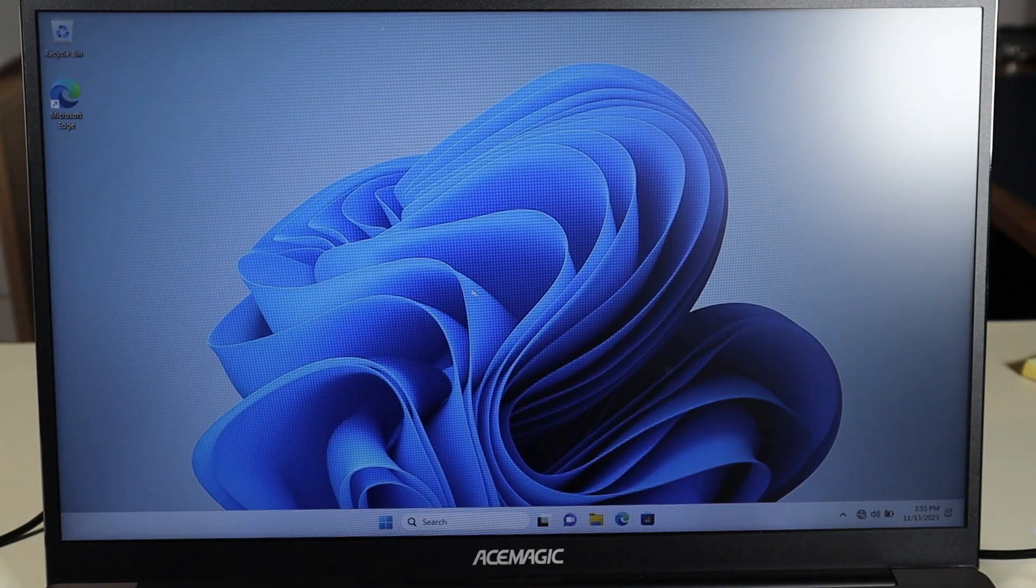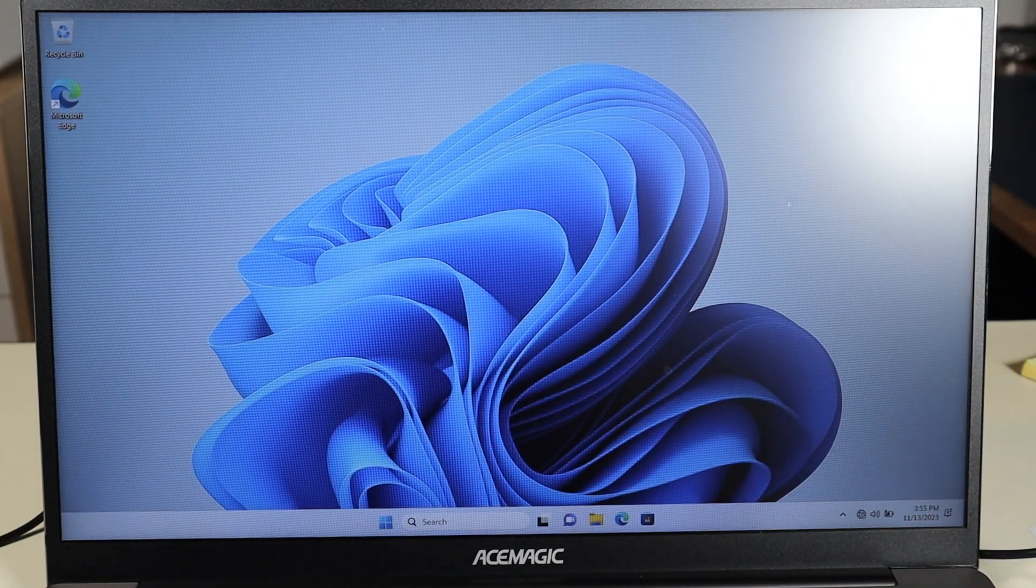And there we are back at our desktop. So that's the video. That's how you install Windows 11 onto an AceMagic. Keep in mind that this is a fresh version of Windows 11. There may be a lot of updates you need to run. I will have a video link above also below in the description how you can manually make sure all your updates are run all at once.